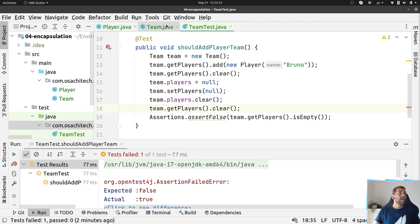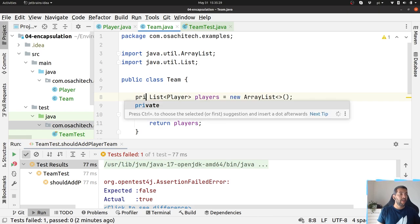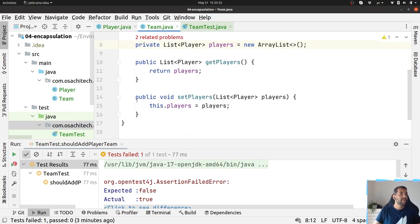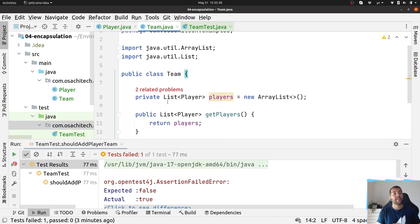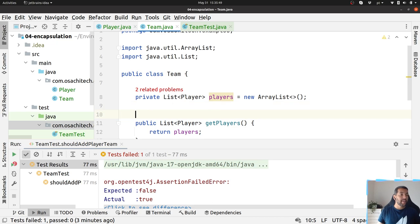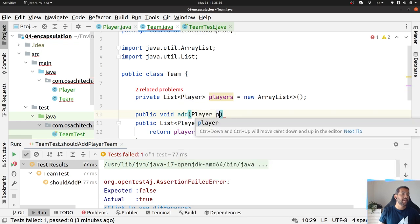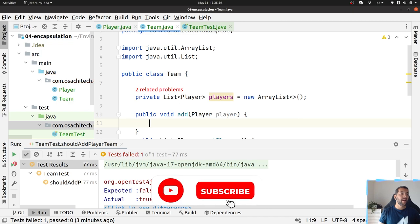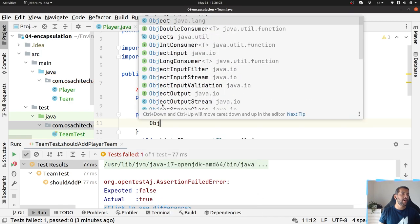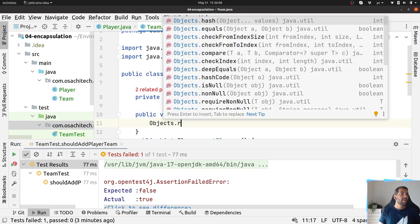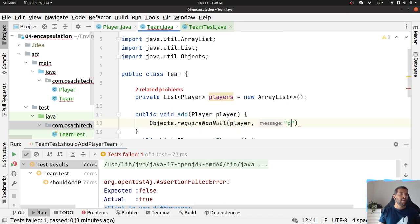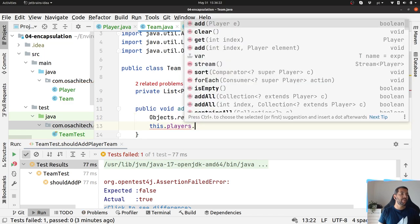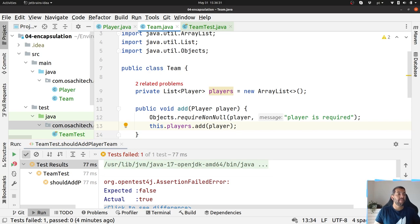To avoid that, let's do encapsulation. So first, private. I won't have the setter because the idea here is to only allow the team to modify the players. So to add a new player I will create a public void add where I will add a new player. I will validate the inputs or the parameter objects. Objects.requireNonNull - I need to make sure that my player is required here. And based on that, yes, I am able to add a new player.